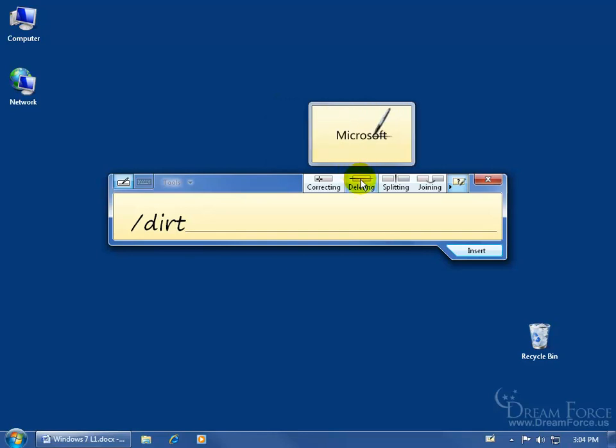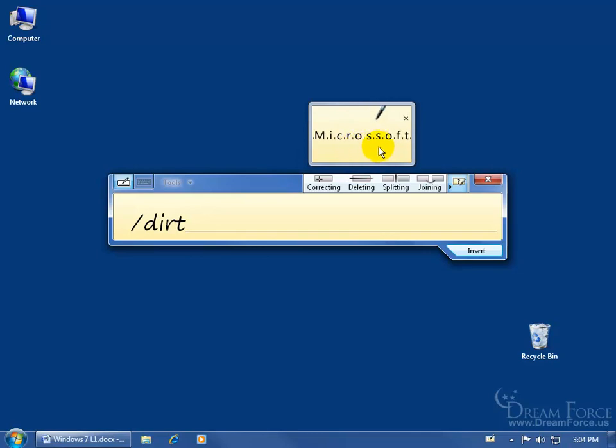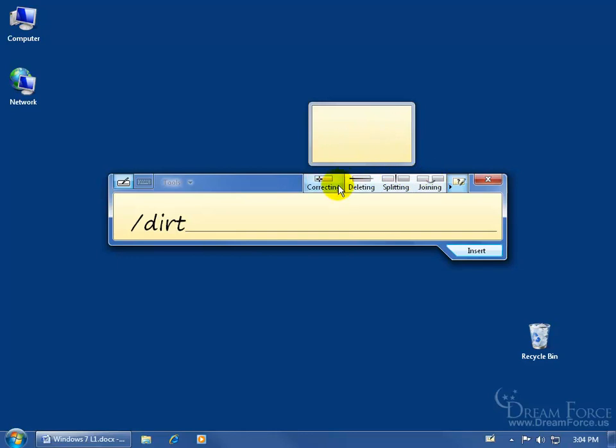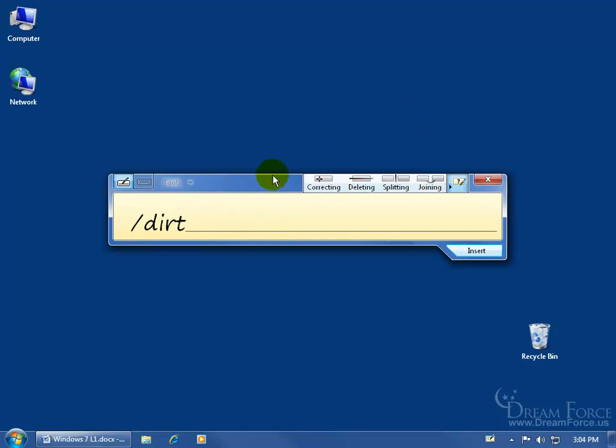Also deleting, just go ahead and click on it, it opens up, slice through a letter, it deletes it, collapses, you're done. Splitting, joining. In any case, let me come up here and close out of that.